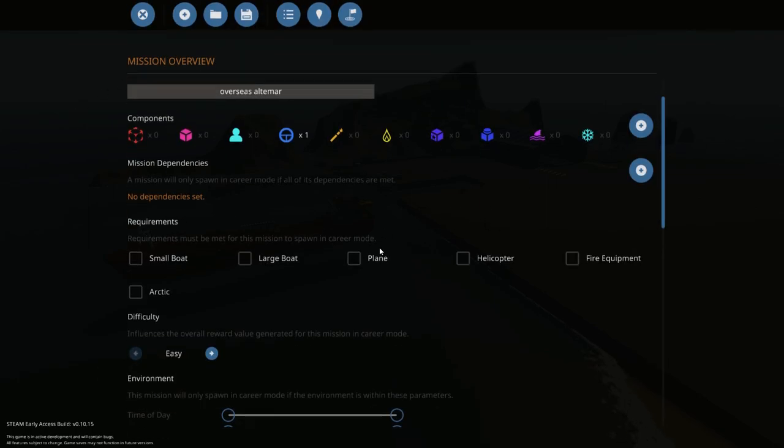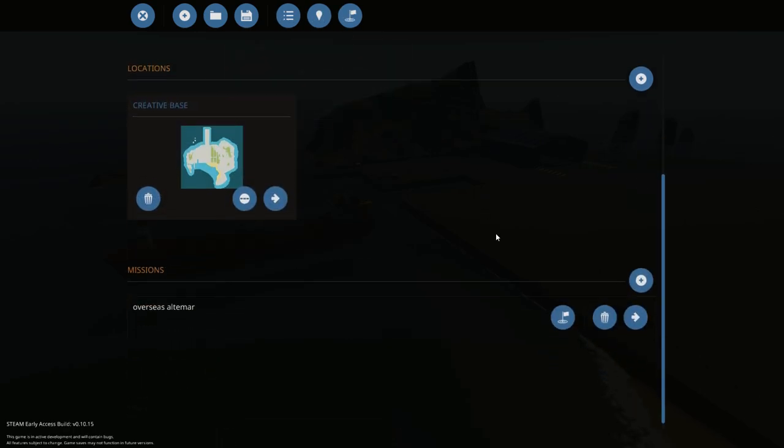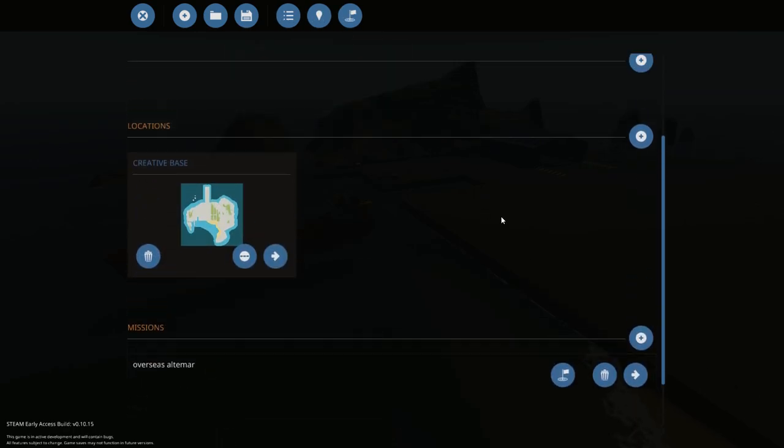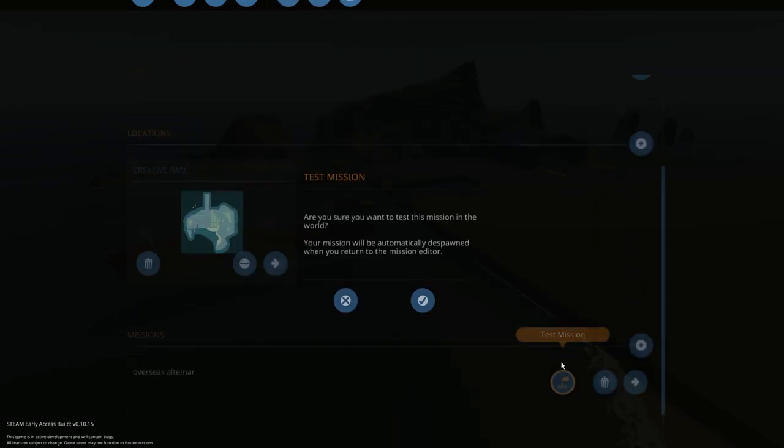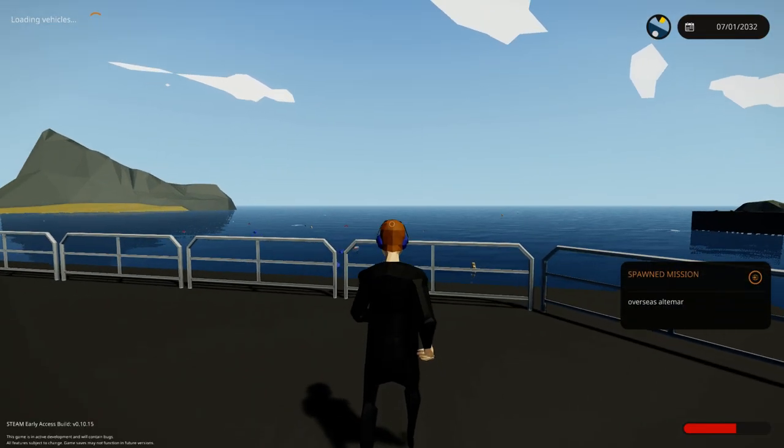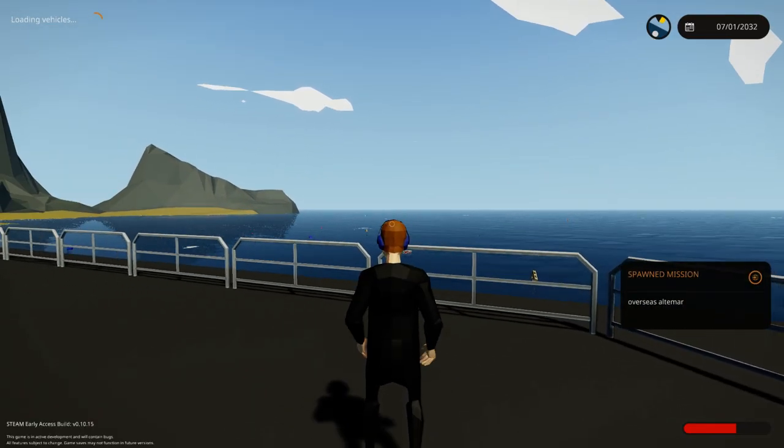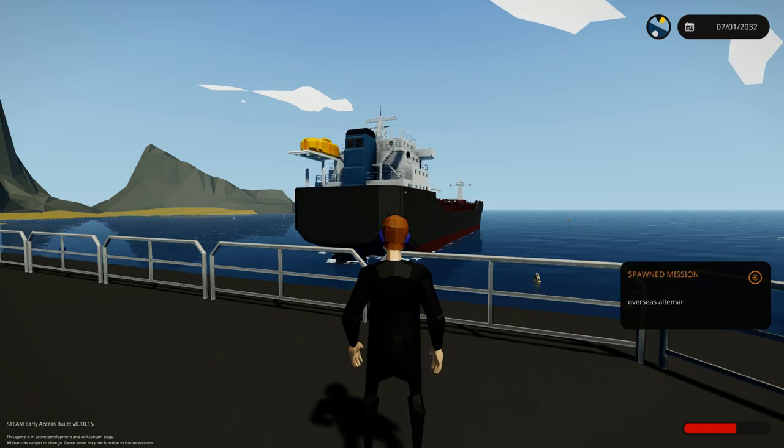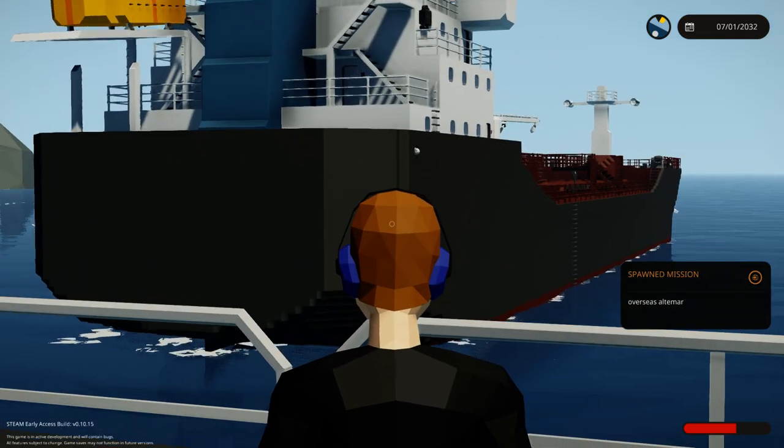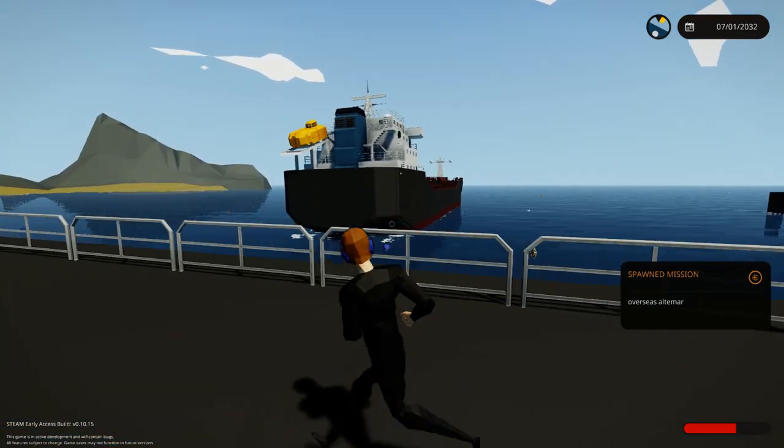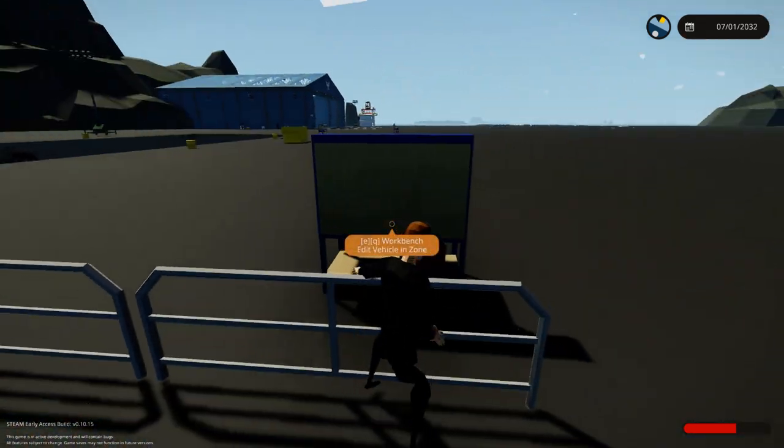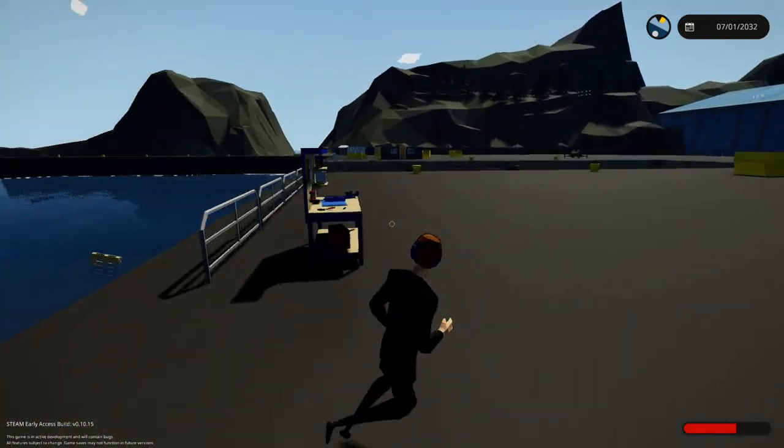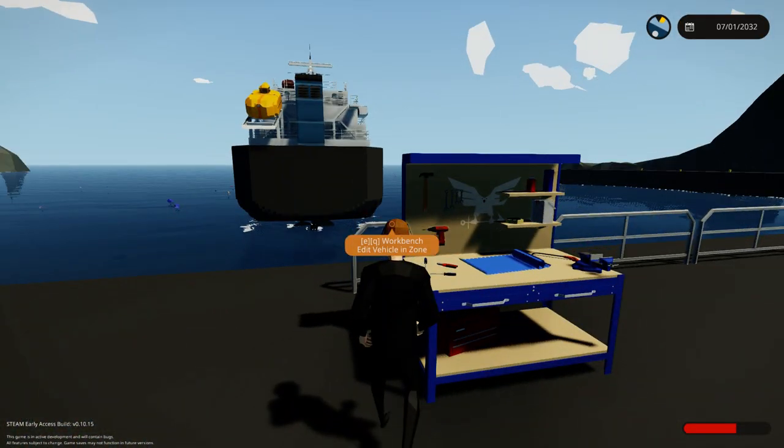So now we'll go back, and just to show you guys that it works, you hit test mission and let it load in. Just like that, guys - really simple, really easy.